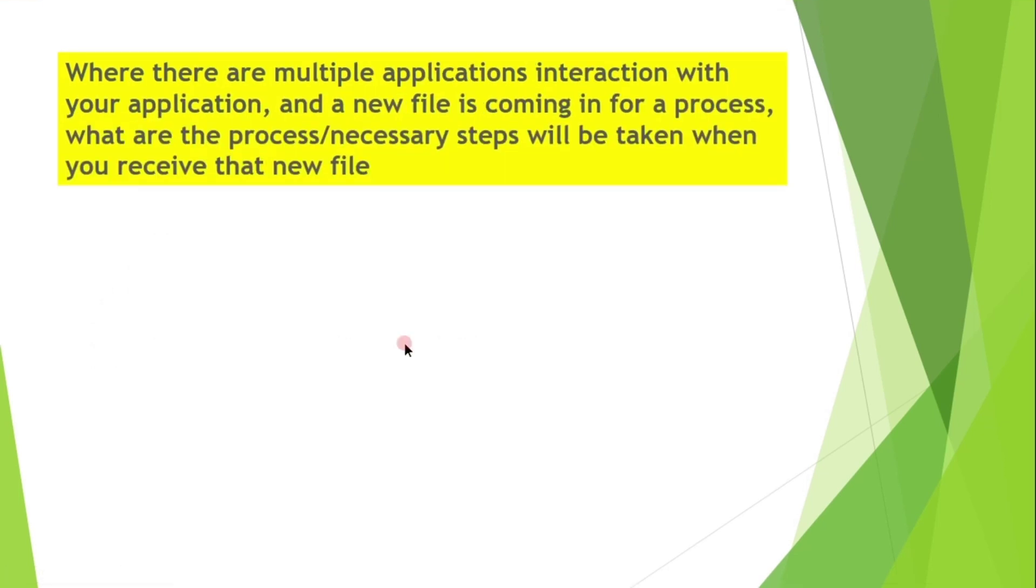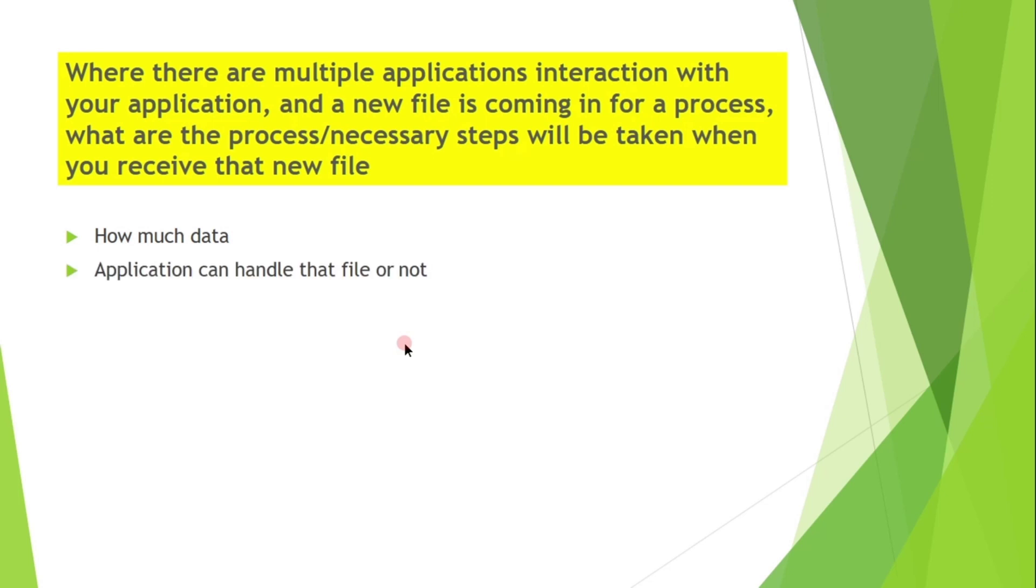Where there are multiple applications interacting with your application and a new file is coming in for a process, what are the process or necessary steps that will be taken care when you receive that new file? First of all, we need to check how much data that file has, whether your application program is able to handle that file or not.